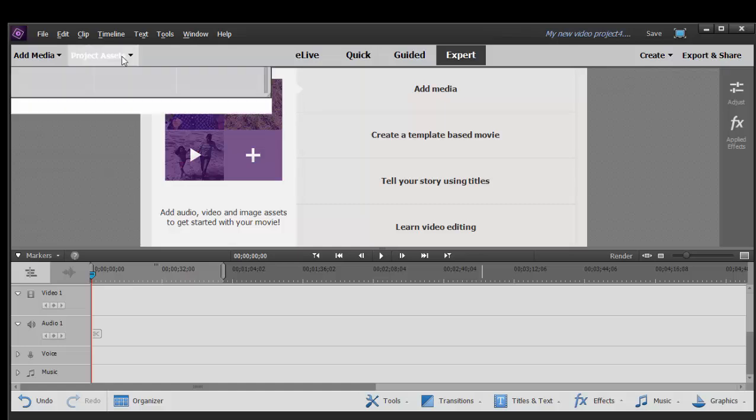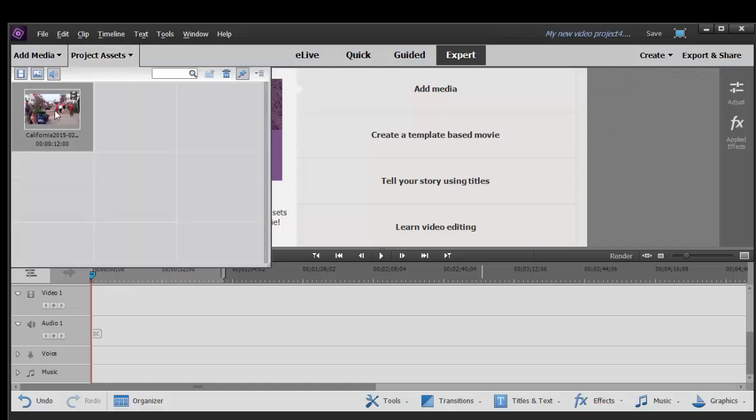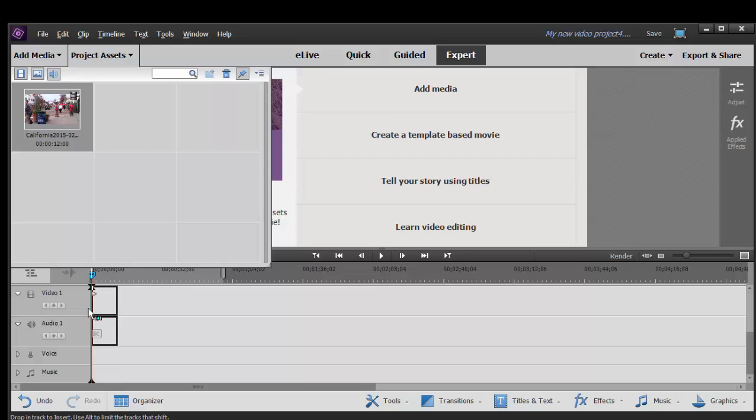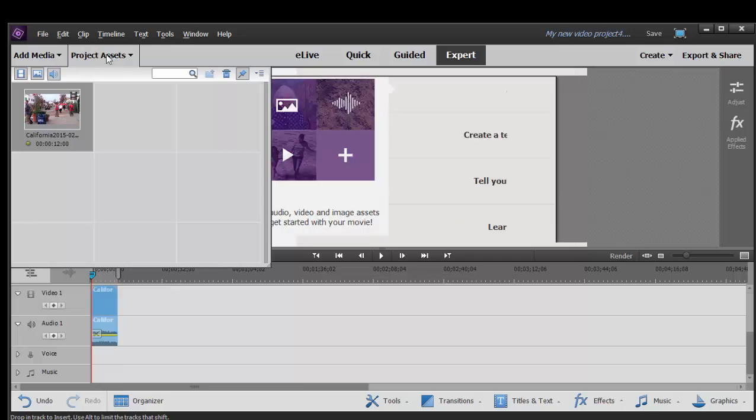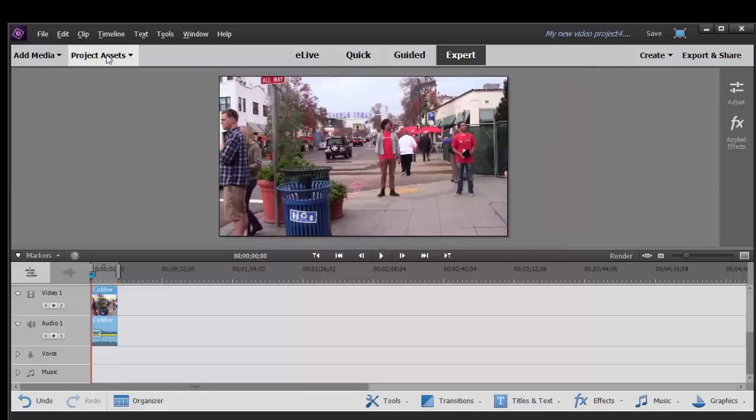So I'm going to go to my project assets. I have a clip that I imported here. I'll drag it down to my timeline. And when I add it, you may see a quick flash on your program the first time you add a clip to the timeline.